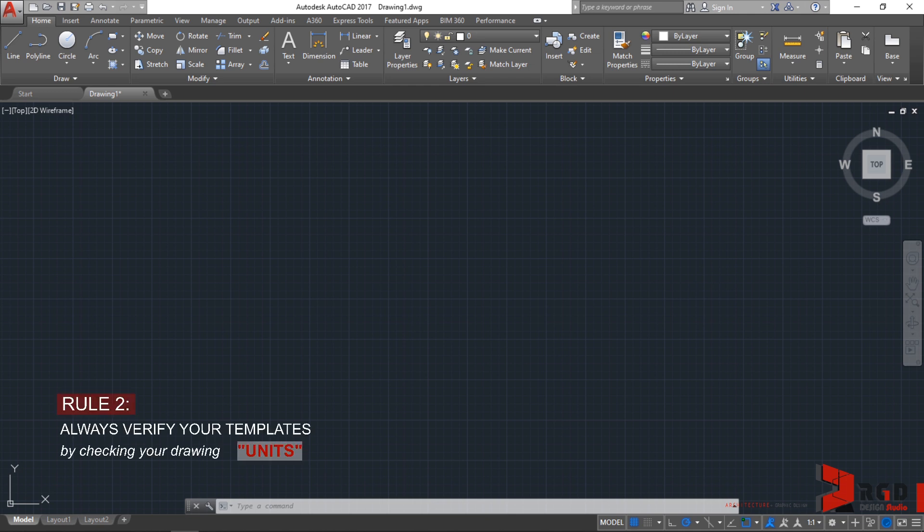I hope that you make this as a habit that you should always start with a template. And secondly, rule number two: always verify your templates by checking your drawing units. This is to make sure that your template is really in metric system. Sometimes you might allow your laptops or computers to be utilized by other persons, by your friends, by your parents, and sometimes they inadvertently change some of your settings. That's why it's very important to stay with rule number one and then rule number two to make sure that everything is in proper system.